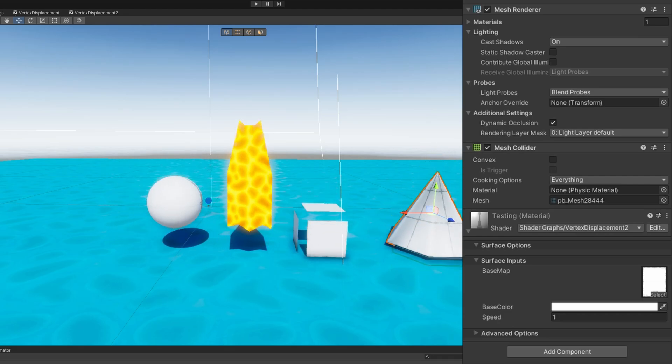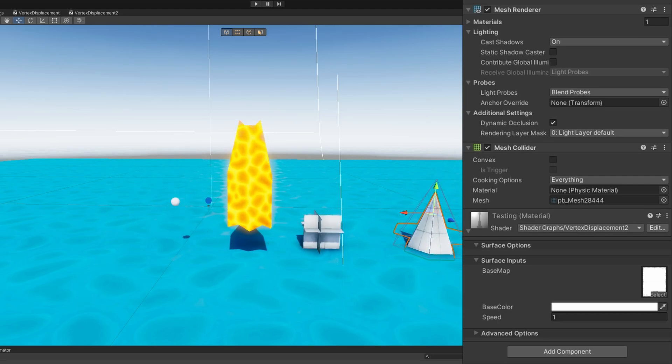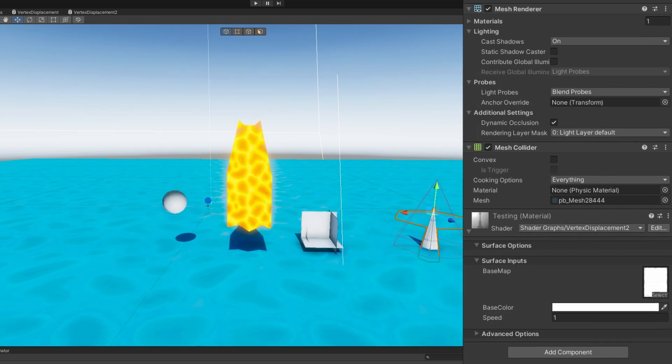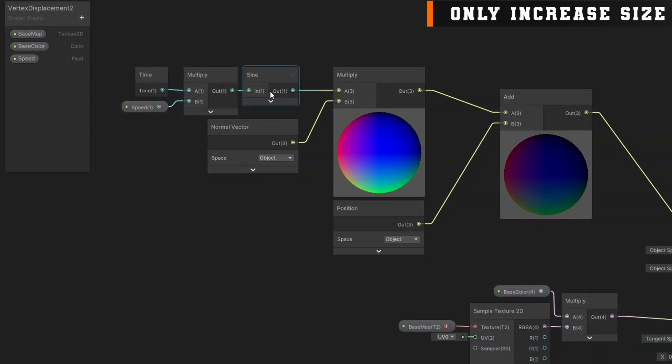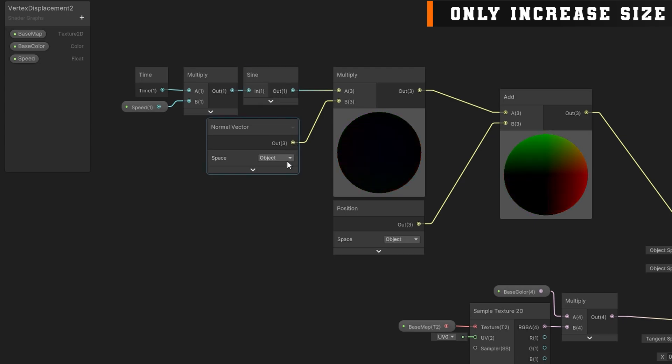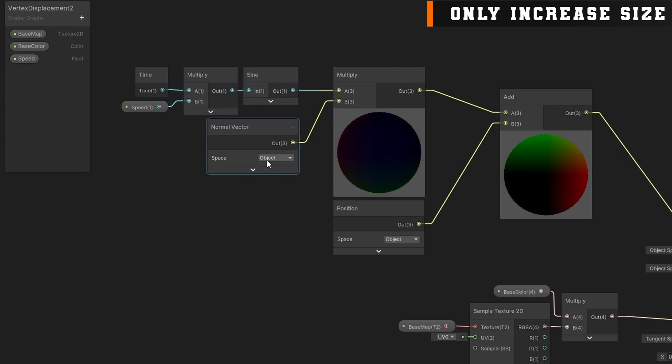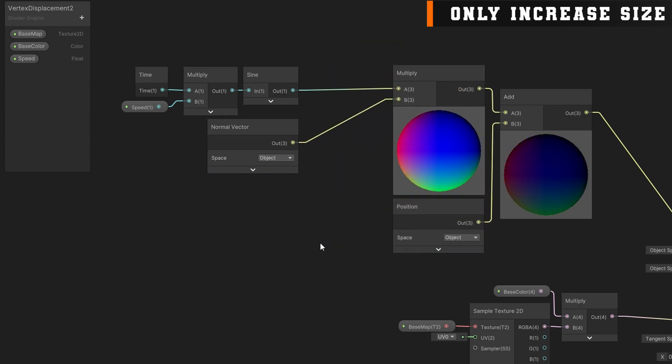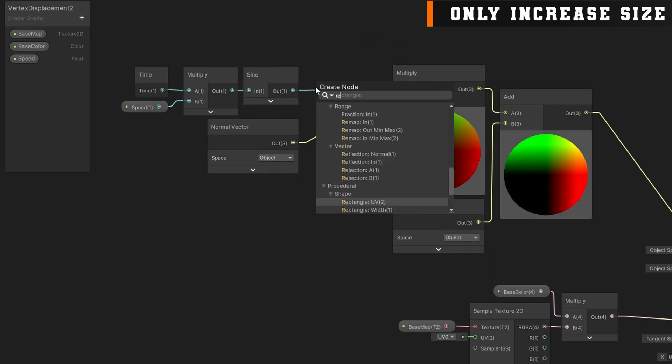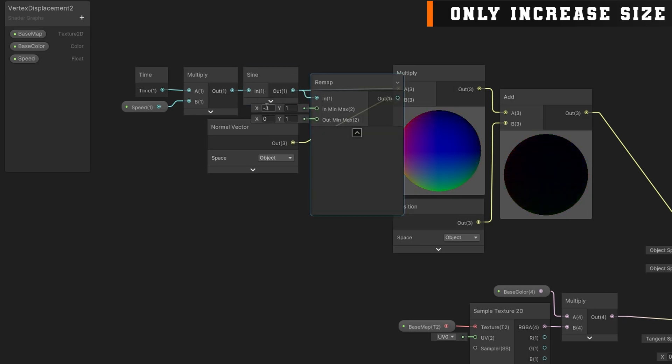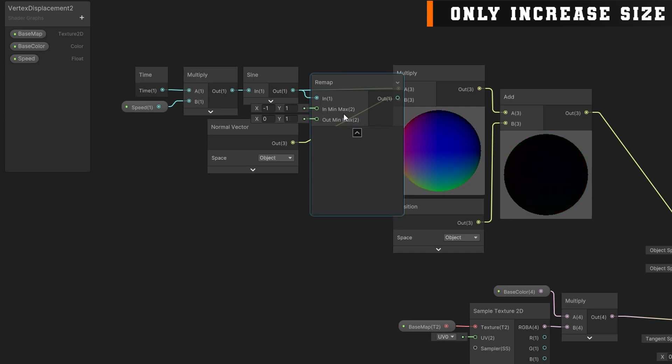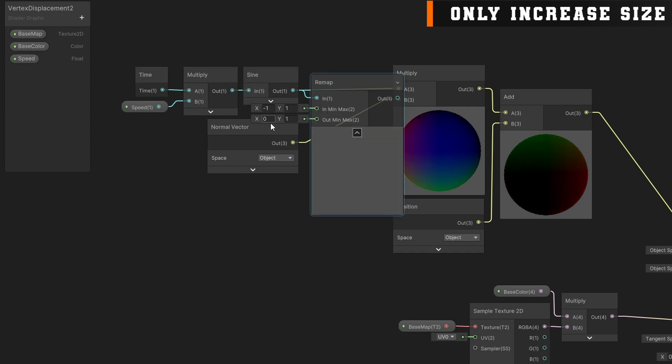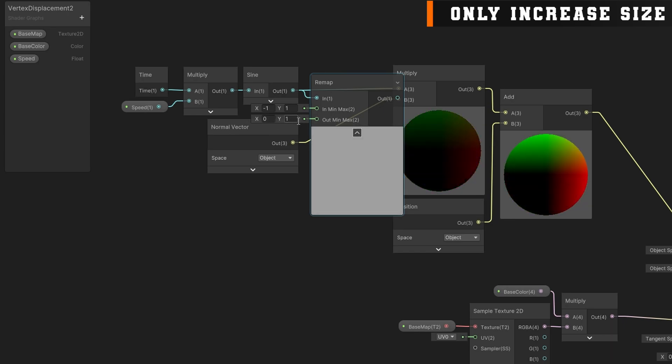If we only wanted an object to like grow slightly bigger, how could we modify this to prevent it from going like backwards? Well, remember that sine gives us a value from negative 1 to 1, and we're multiplying by a normal vector. So really anything that's negative we want to get rid of, anything positive we want to keep there. There's this cool node called remap, which defaults to exactly what we want. We want the in minimum maximum, which is negative 1 to 1 for a sine, so we're saying that's what we're expecting to get in. We want to remap that out to be from 0 to 1. Perfect.